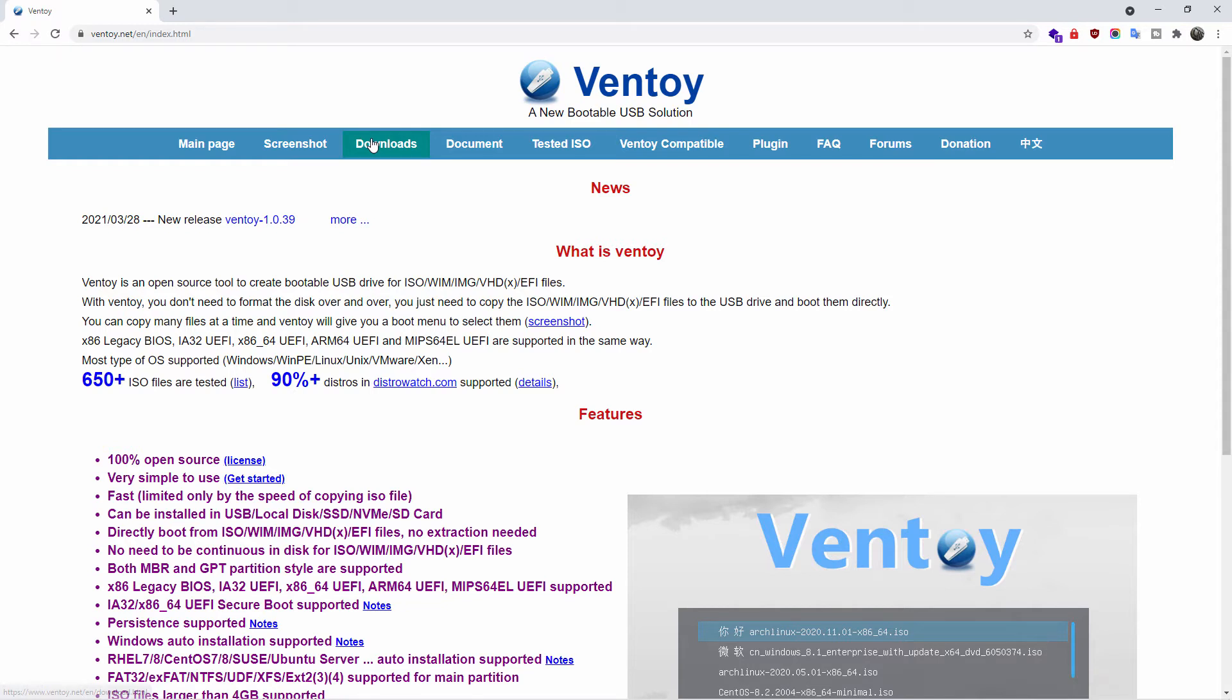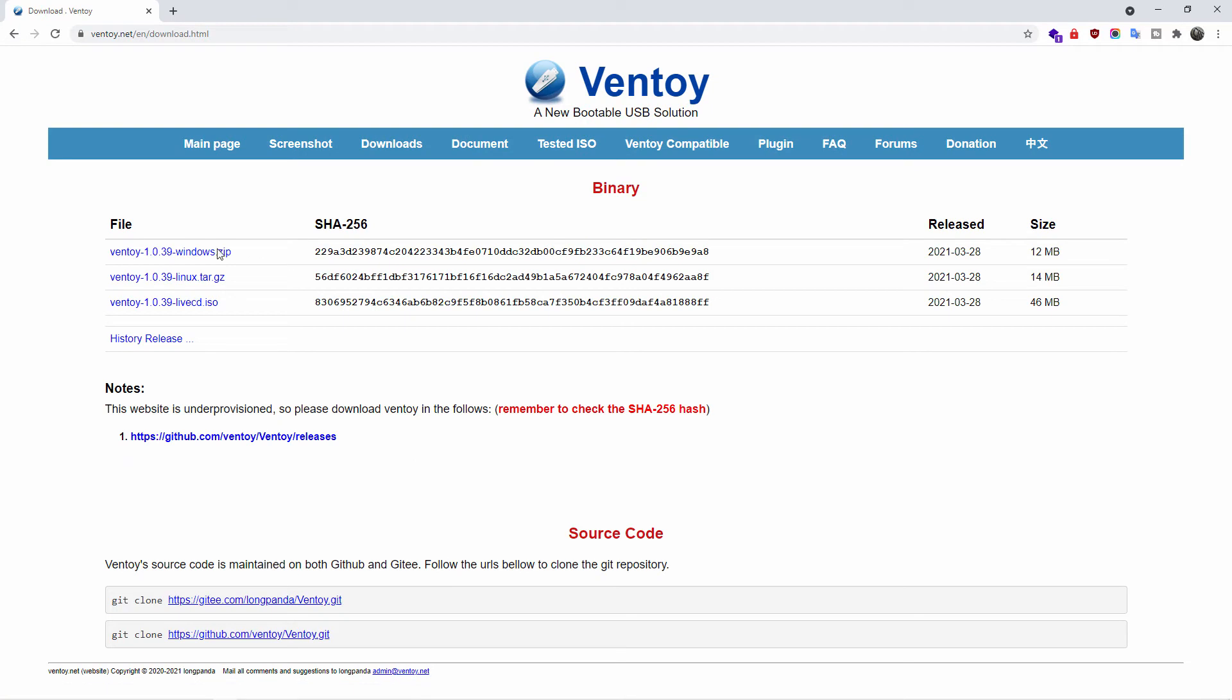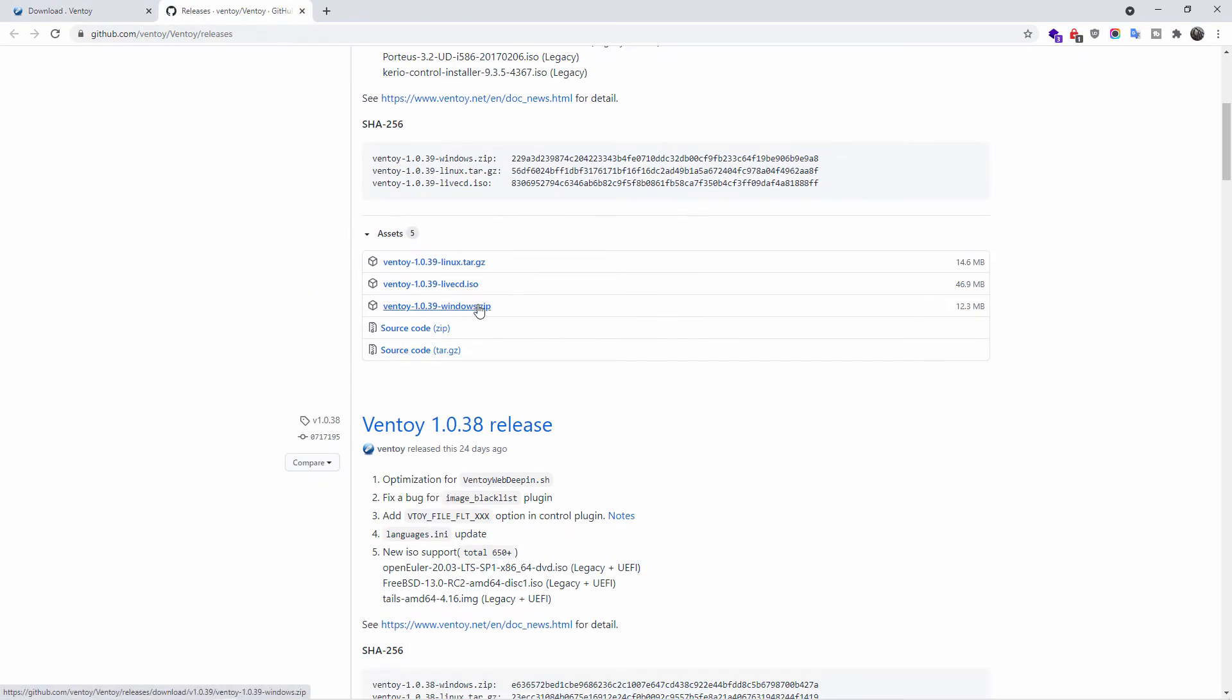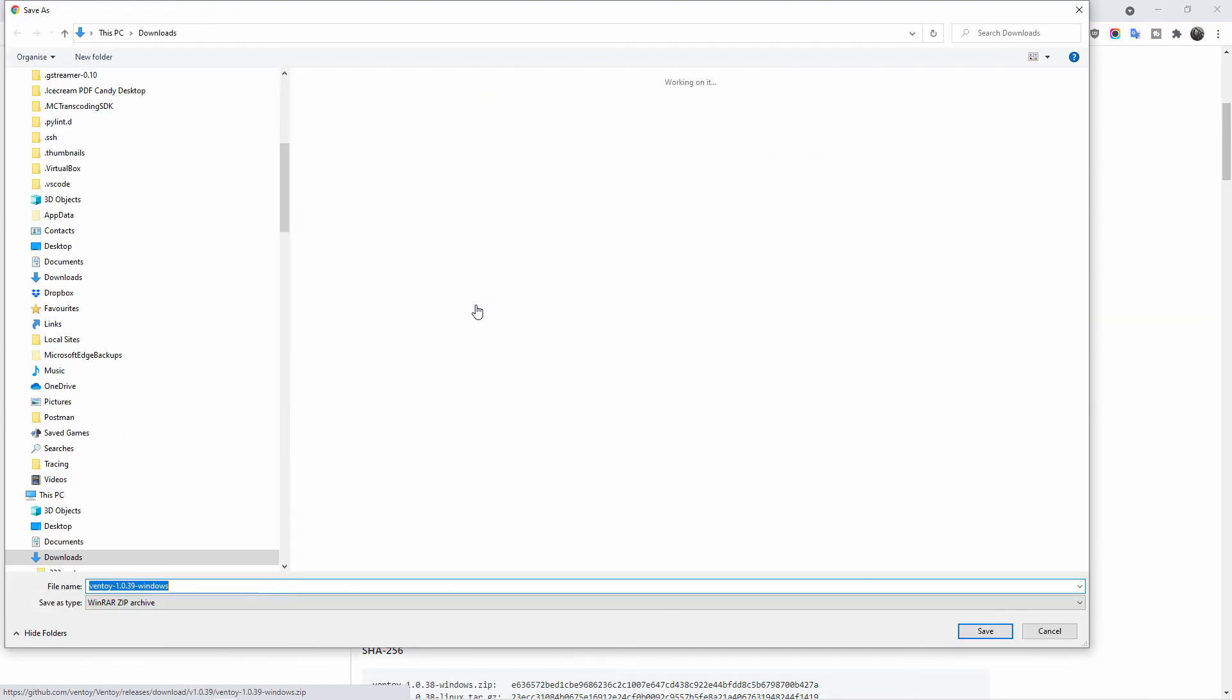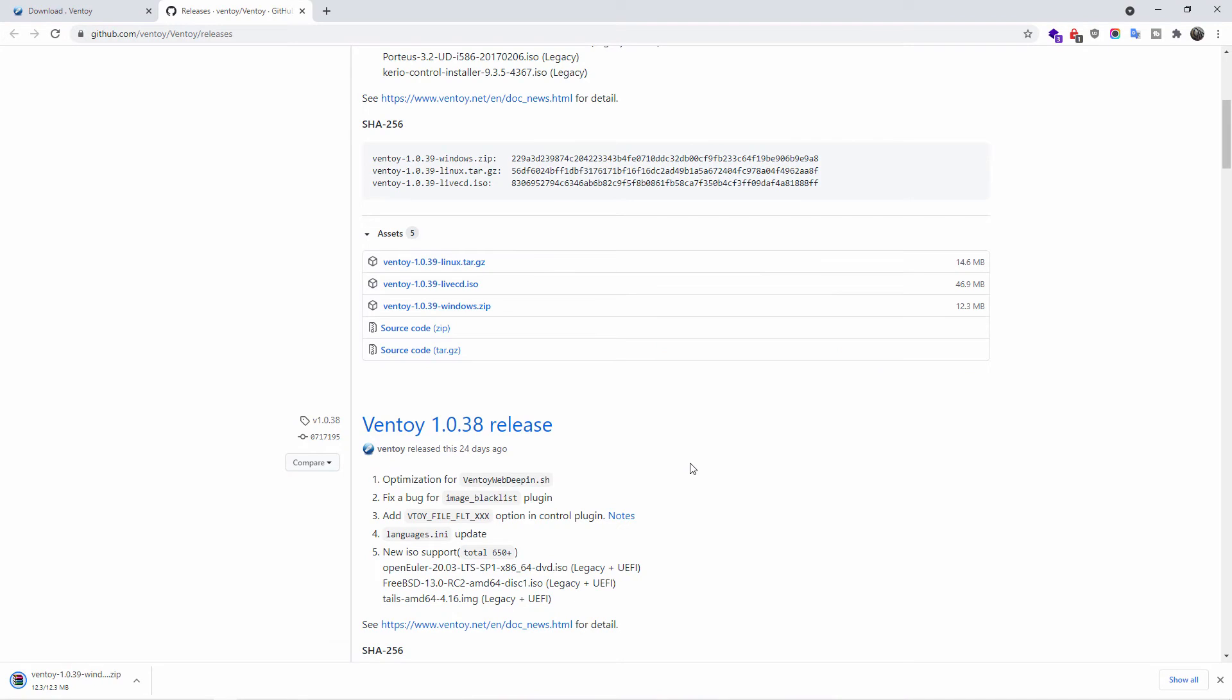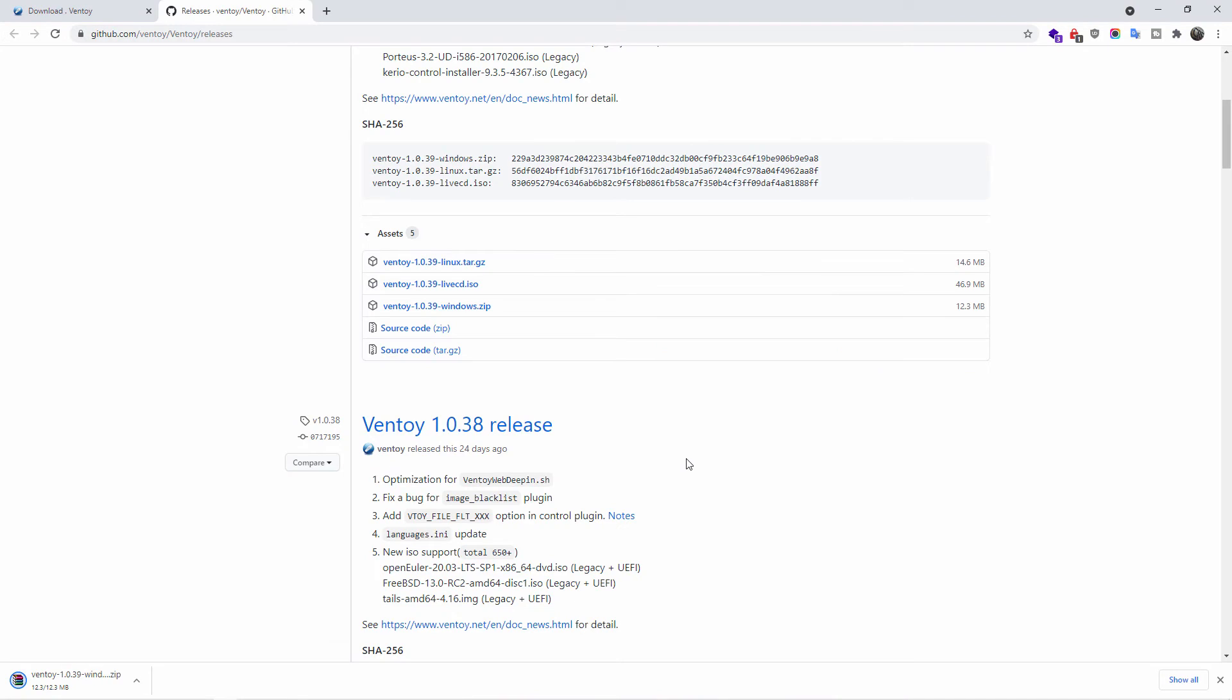If we go to ventoy.net, we go to downloads and start and download the zip file. We have multiple choices here, but we're going to download the zip file. We're going back to github.com, we're going to click on it and we're going to download the latest version. I'm going to save it to my downloads folder.